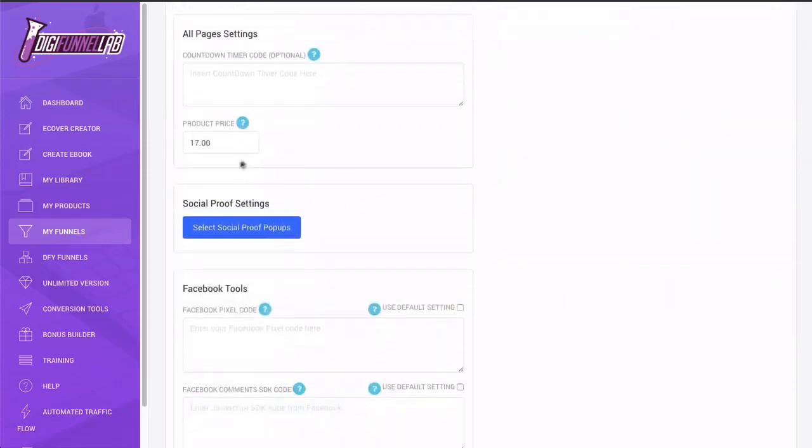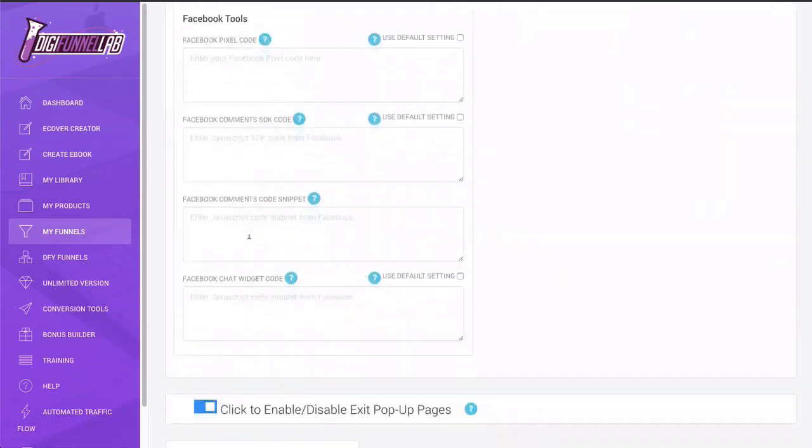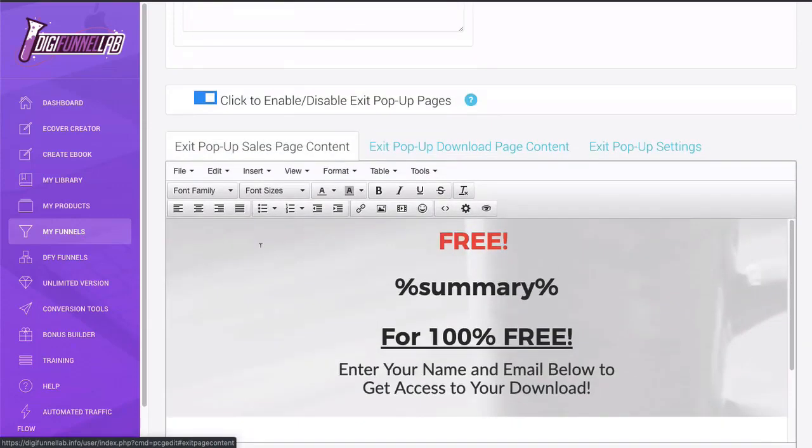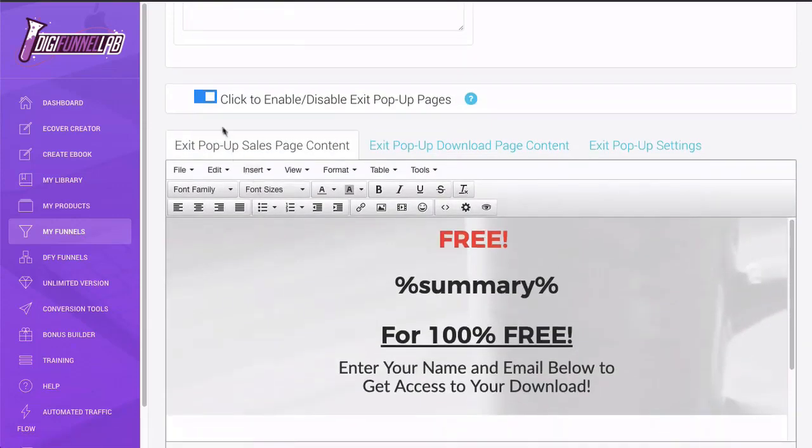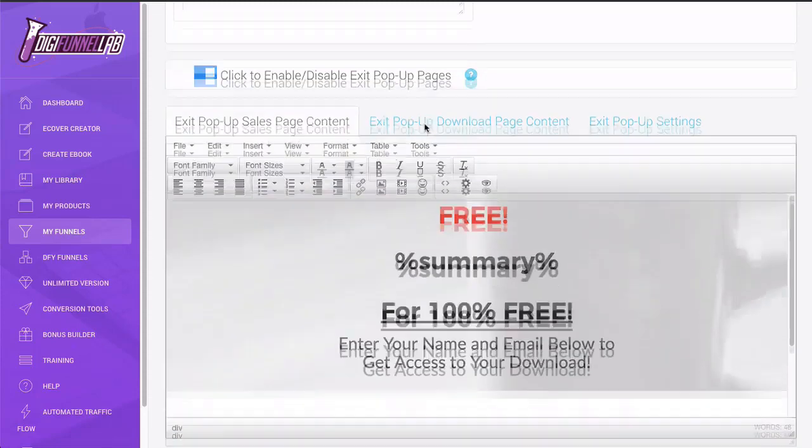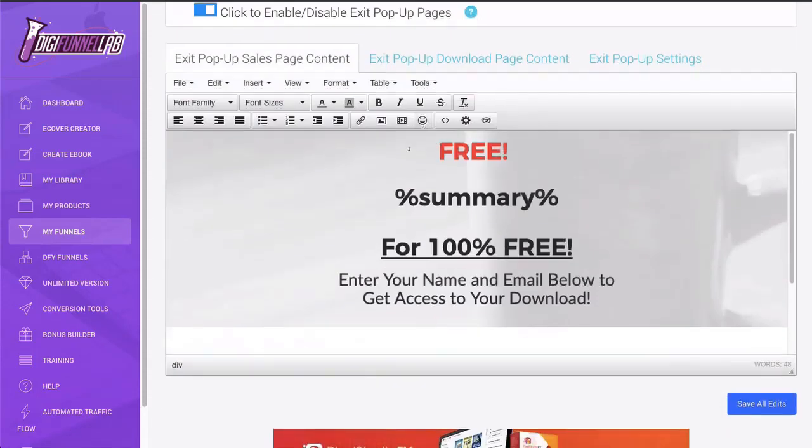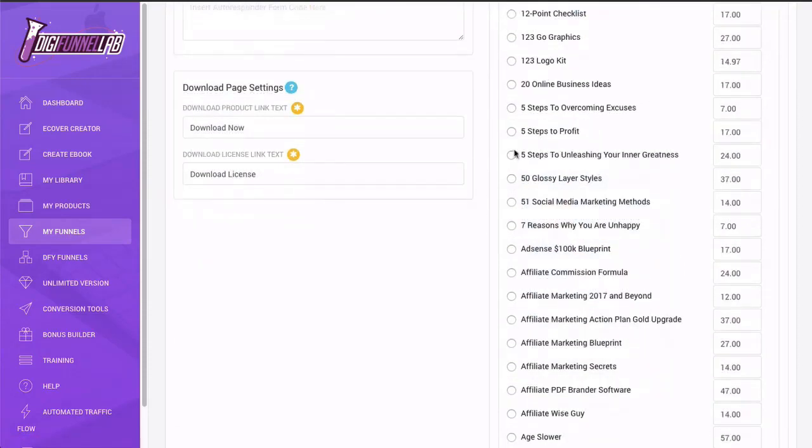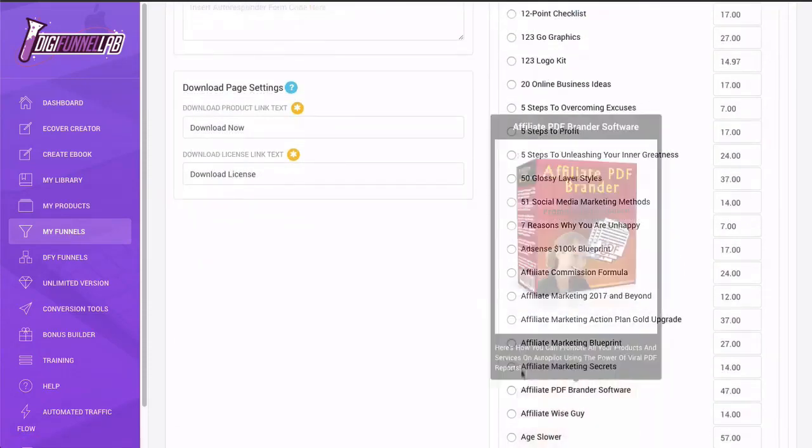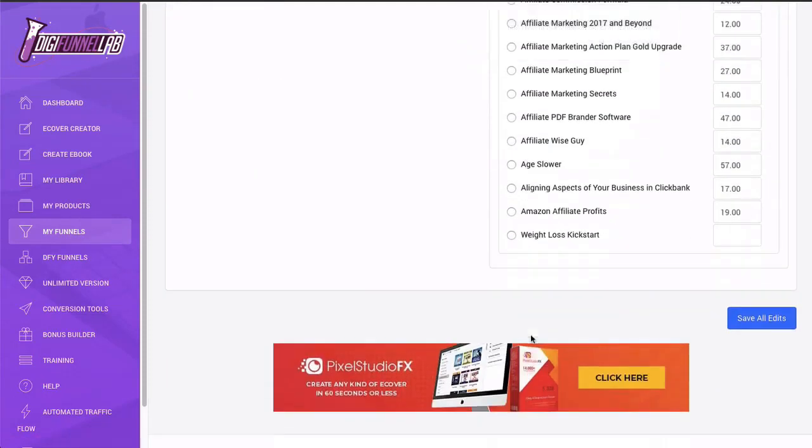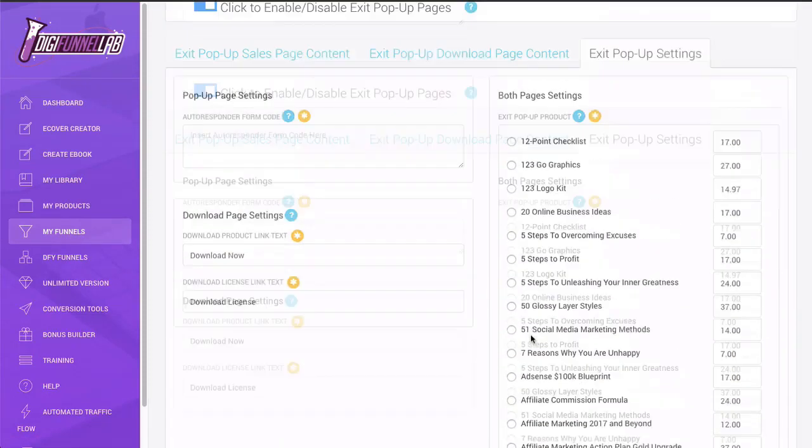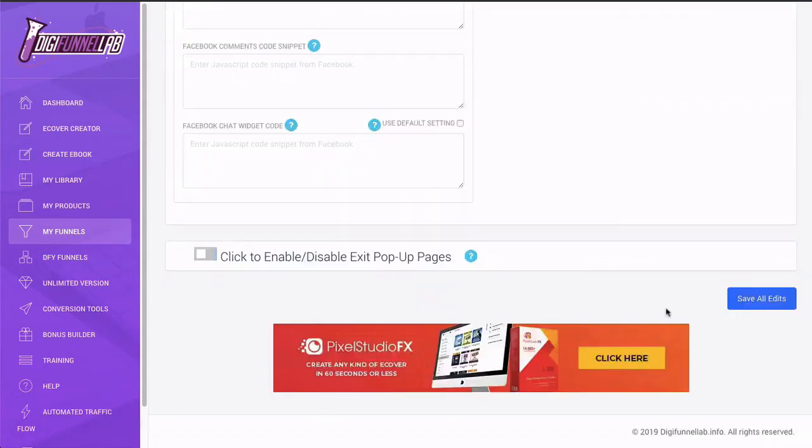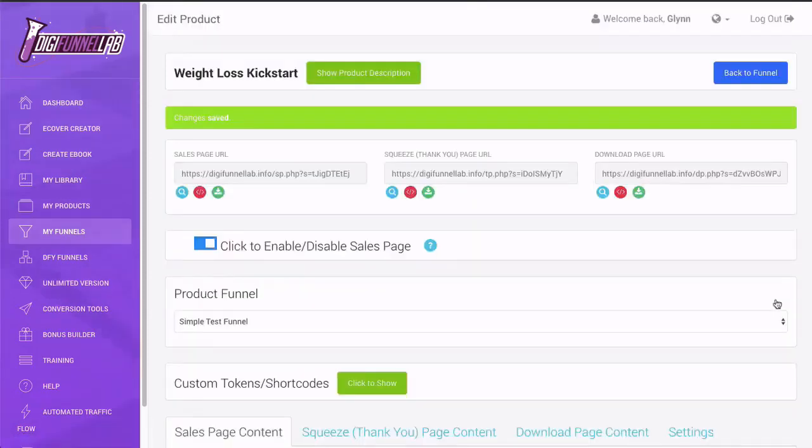So again, these are the upgrades, but what we do have here at the bottom is an exit pop. So if someone decides to leave, you can have an exit pop that will appear as they decide to leave the page and it will basically promote something else. So you can go through here and you can select something if there's something that you want here, or alternatively you can just switch it off. That's what I'm going to do. So I'm just going to click save all edits. And that's done.